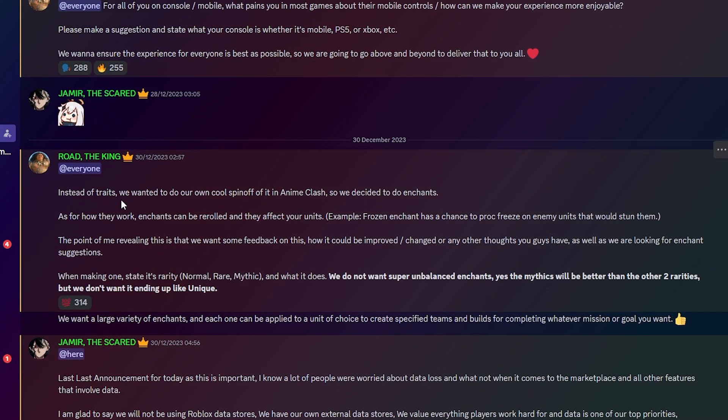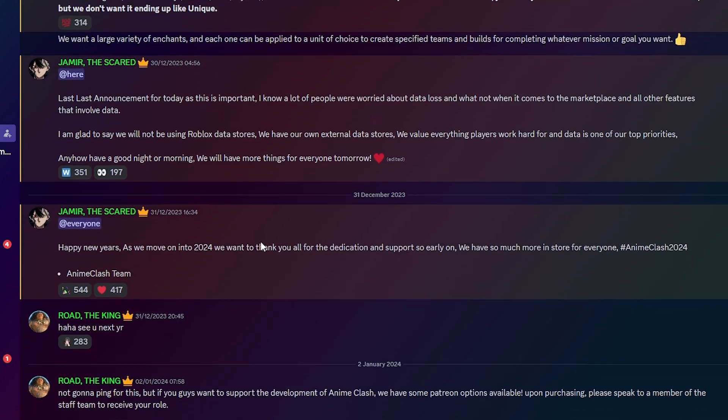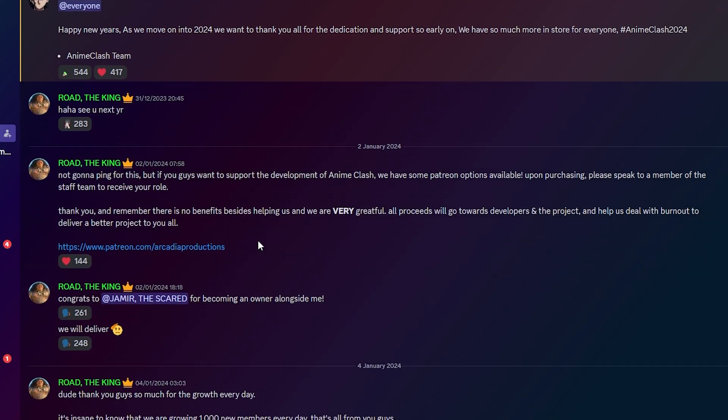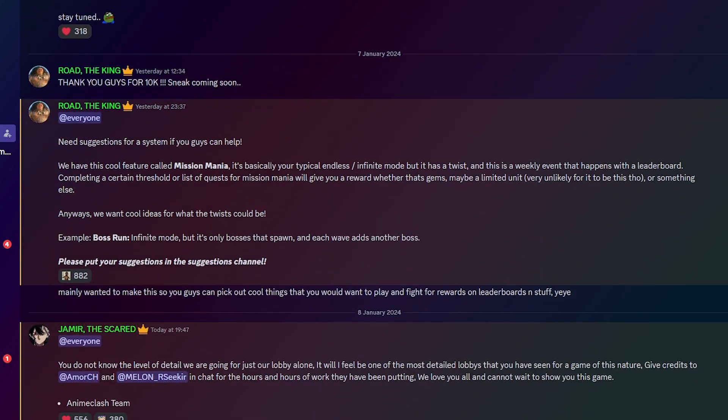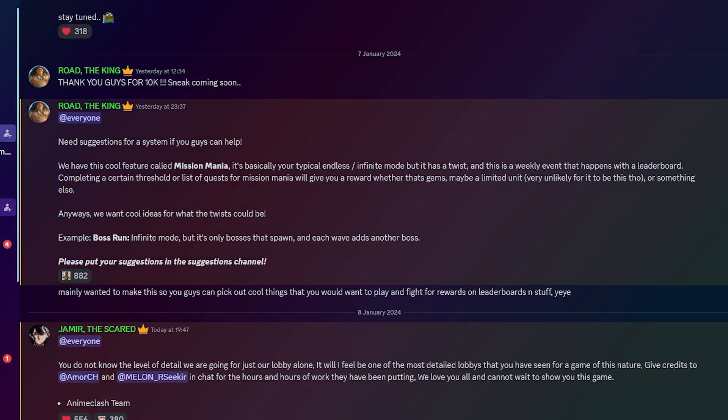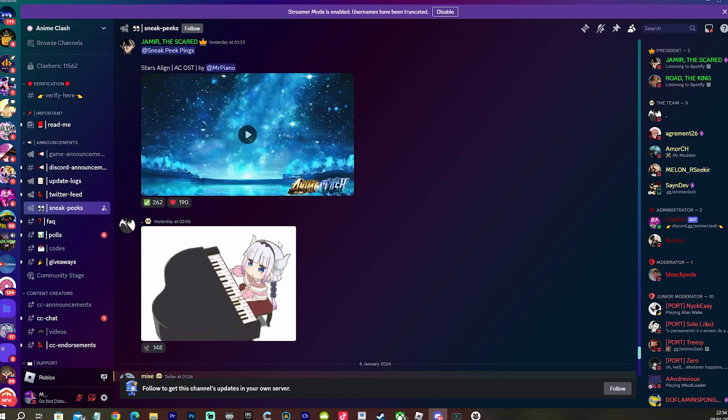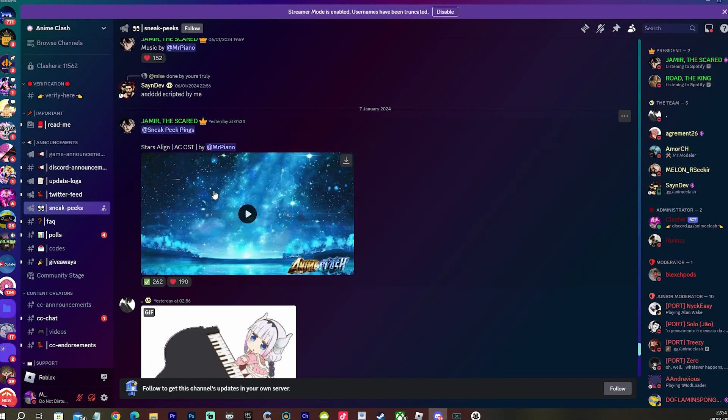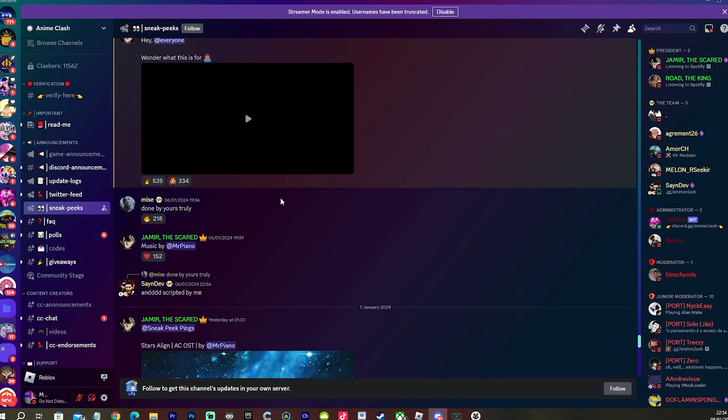I just want to see the leaks guys, I am so buzzing for this. They are hoping to release the game this month. They haven't given us a confirmed date because we don't want them to rush the game. They want this game to be perfection. This could be what replaces Anime Adventures, you know, for me anyway.